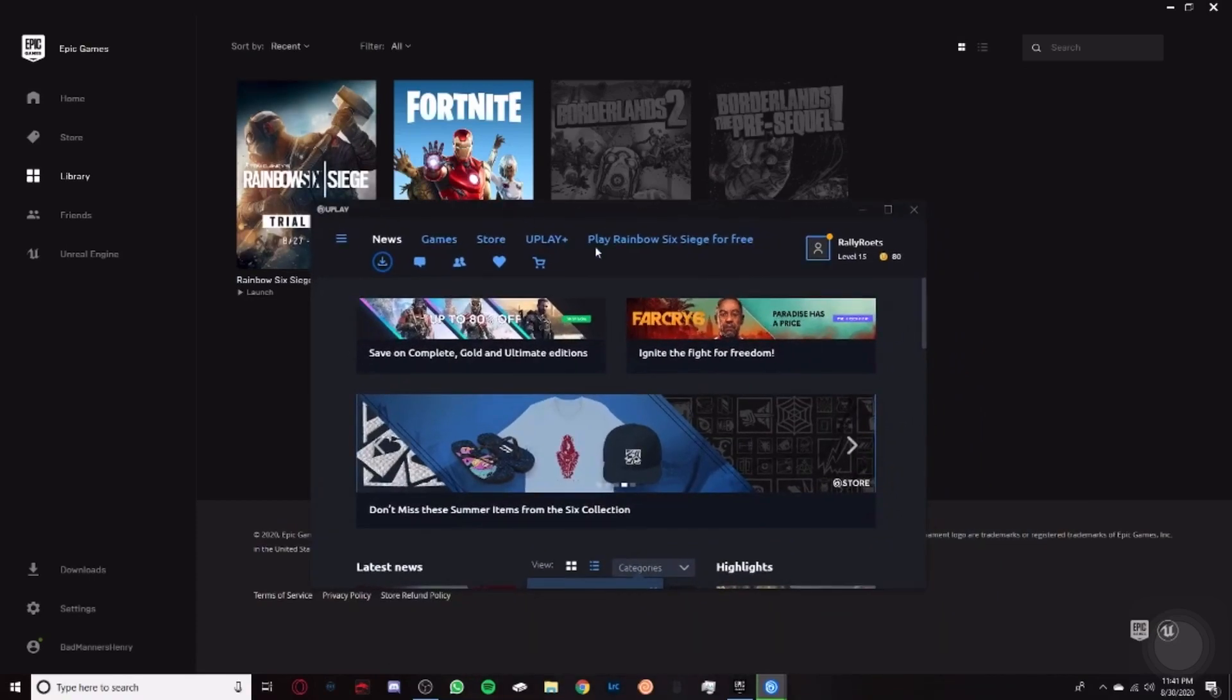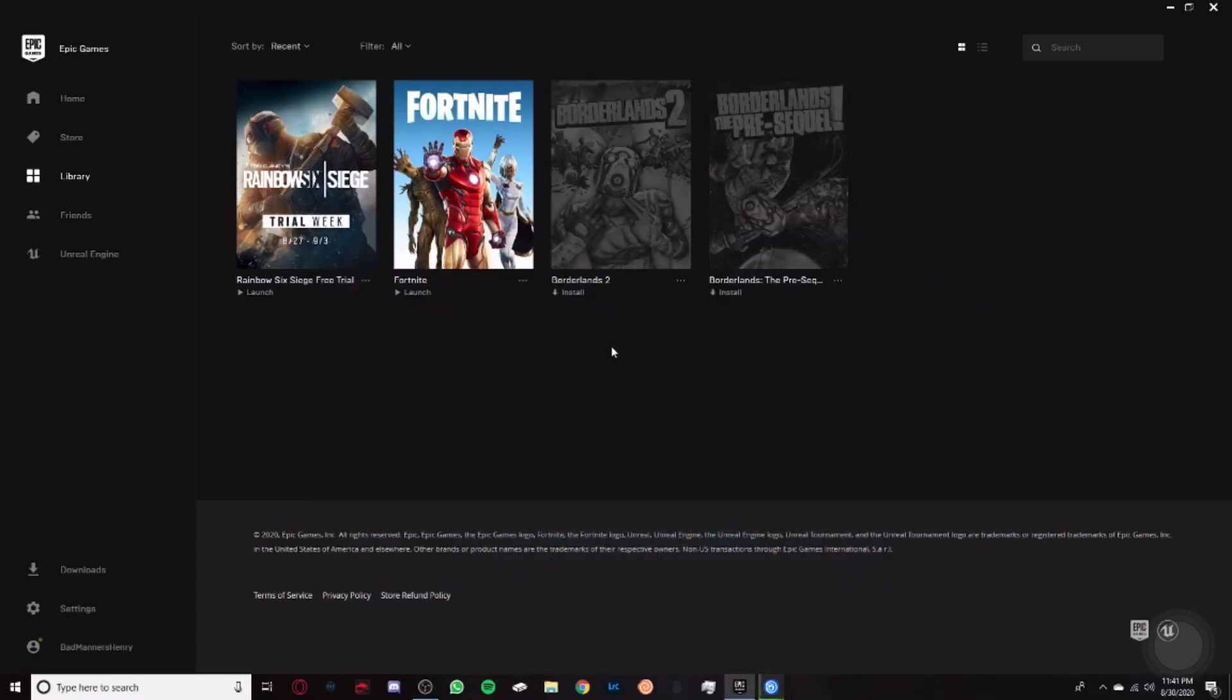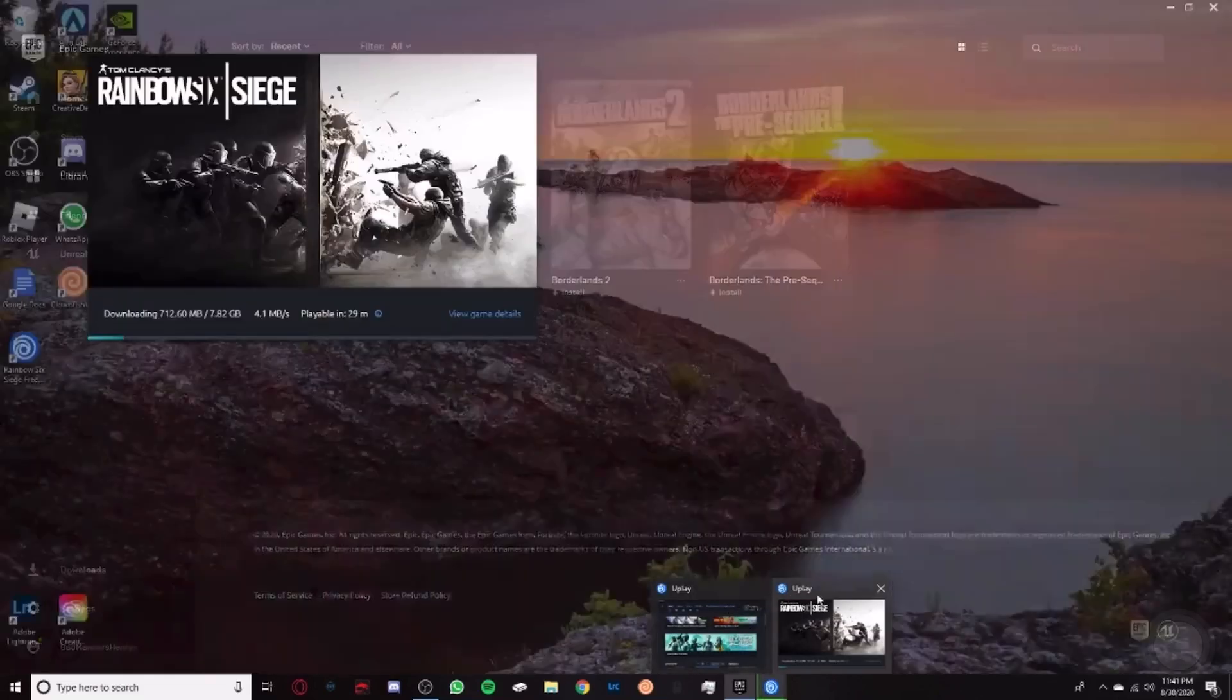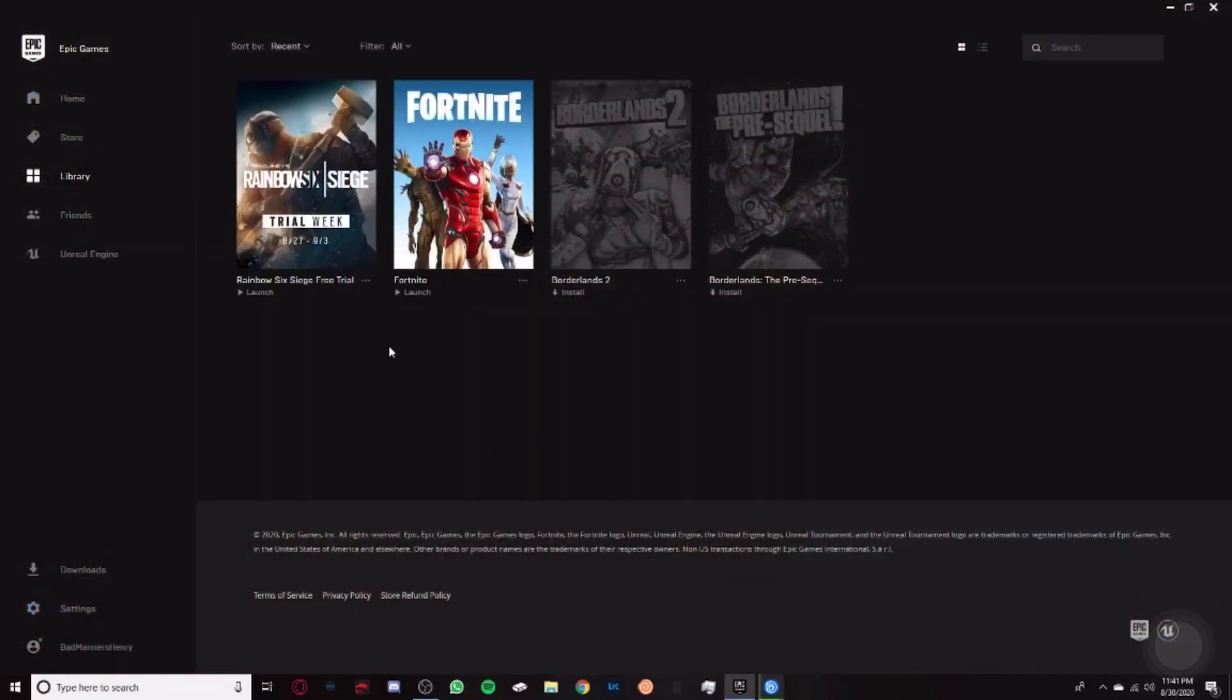Rainbow Six Siege is a Uplay product. Uplay is the thing that launches Rainbow Six Siege, so for any game that requires Uplay, you have to have Uplay open.